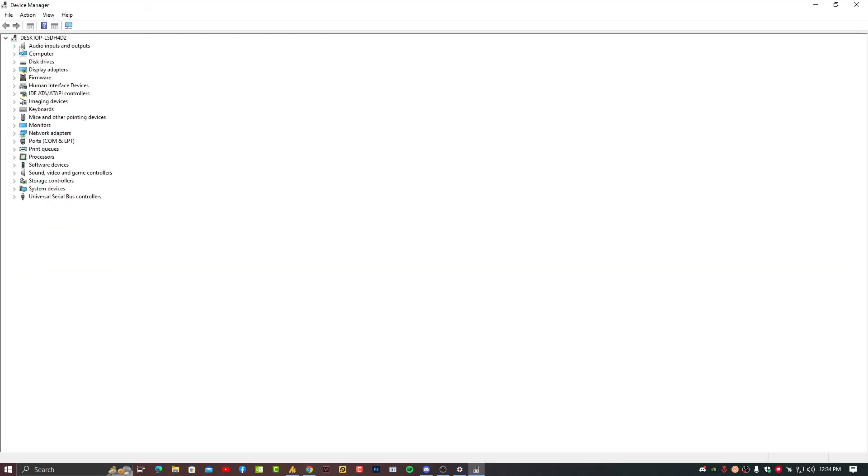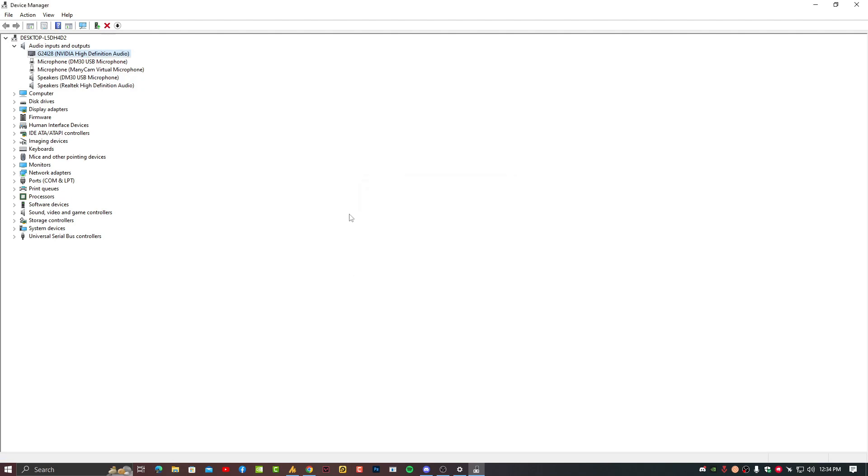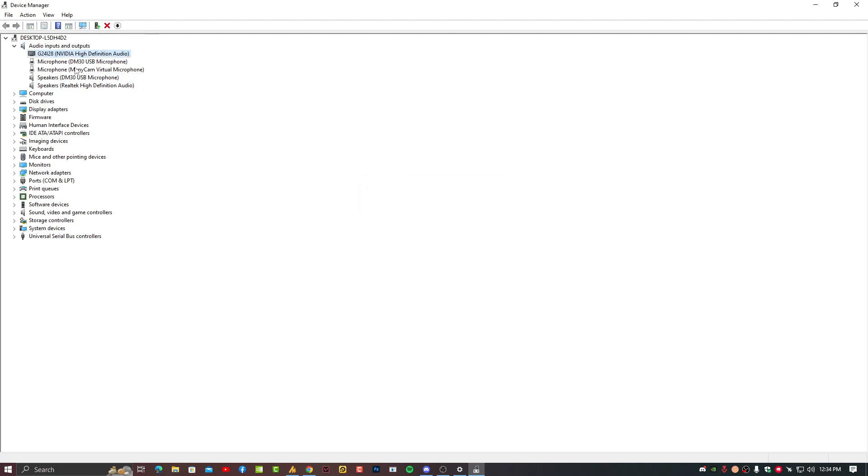Now here you need to find the audio input and output adapters. Just uninstall all of them one by one. And then click on scan for hardware changes. It will automatically reinstall or just restart your PC and your problem will be fixed.